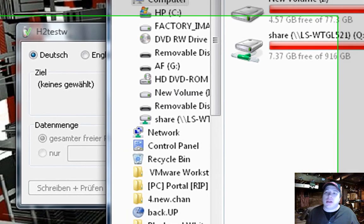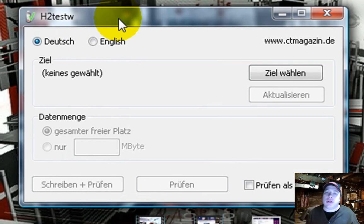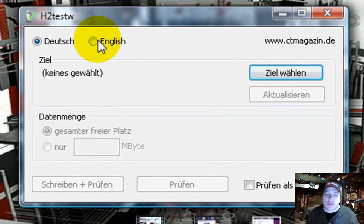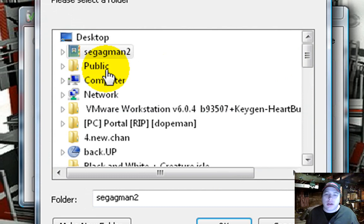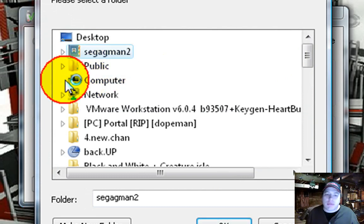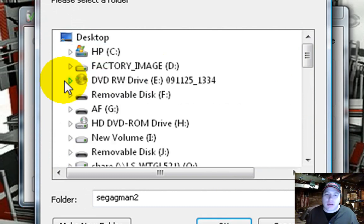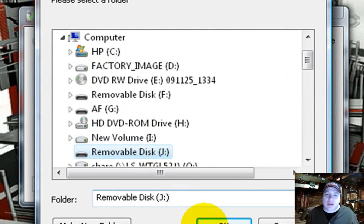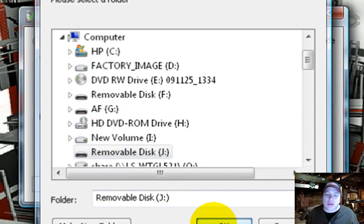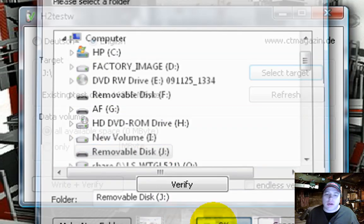Then you run the test. So I always pick English, and then select target. And you go to my computer. Remember it was drive J. So I clicked on that. Click OK.